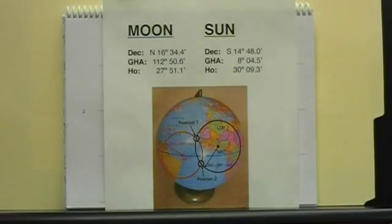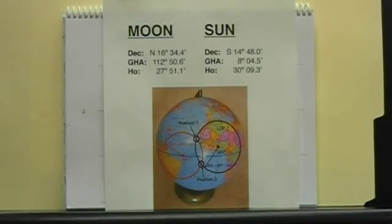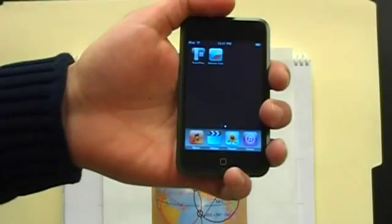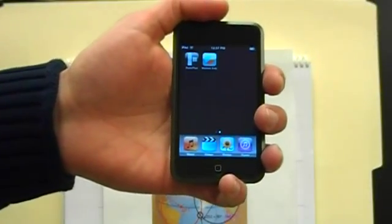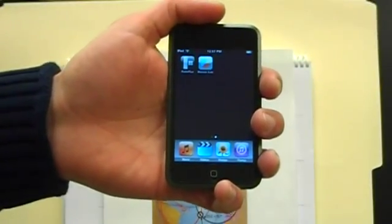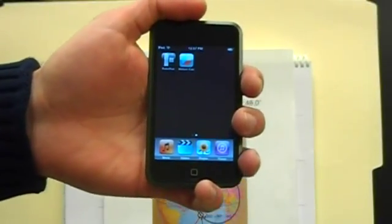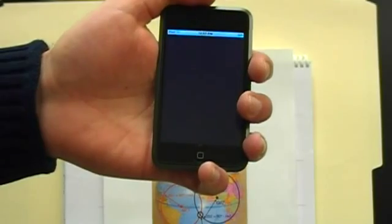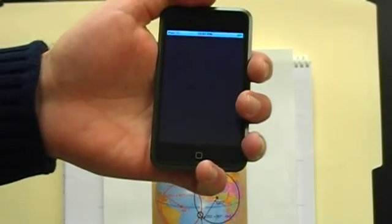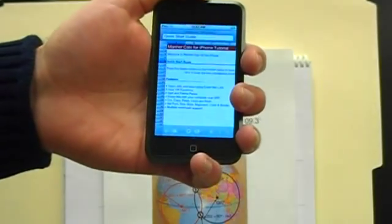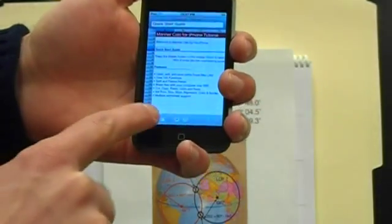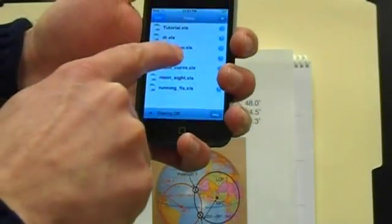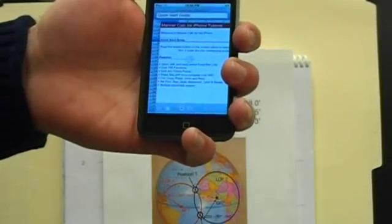I'm going to demonstrate this spreadsheet using an iPod Touch. I'm going to launch a spreadsheet program and load the spreadsheet.